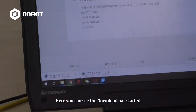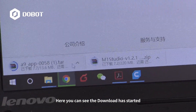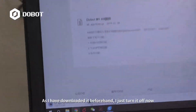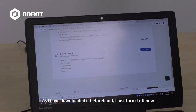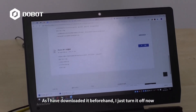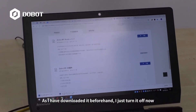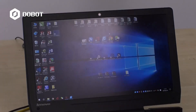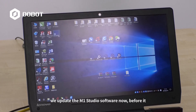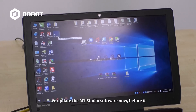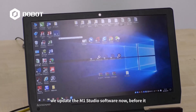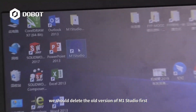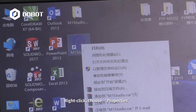Here you can see the download has started. As I have downloaded it beforehand, I just turn it off now. We will update the M1 Studio software now. Before doing that, we should delete the current version of M1 Studio first. Right-click and choose Properties.